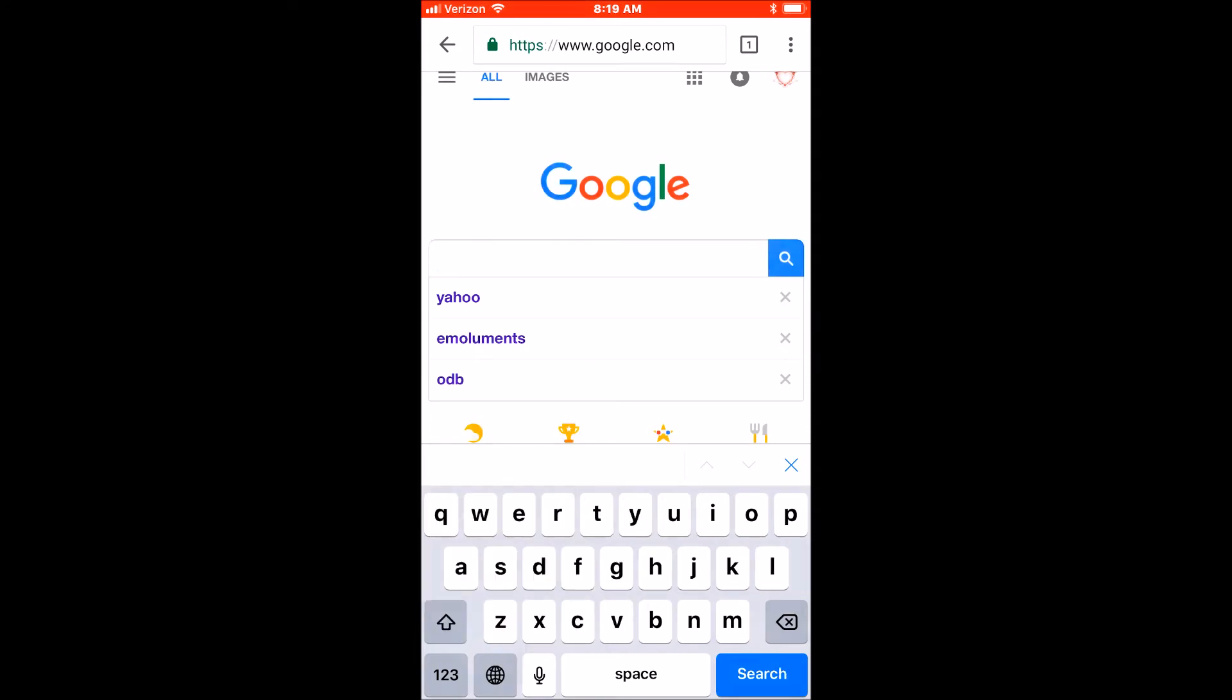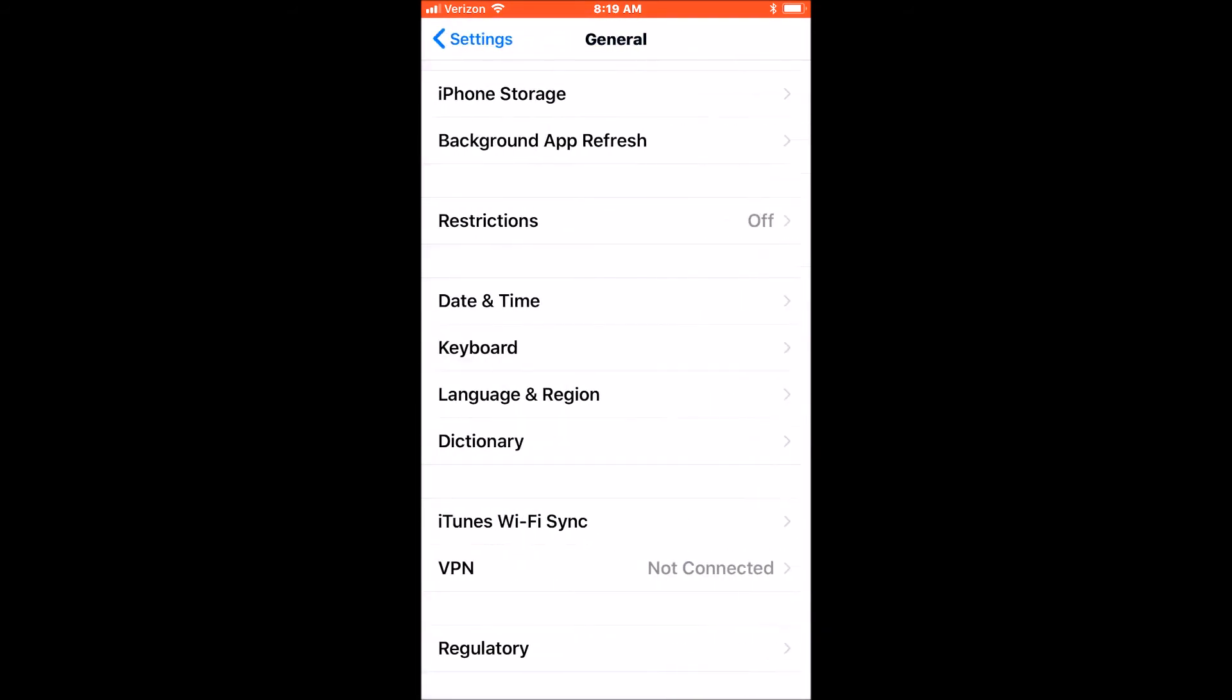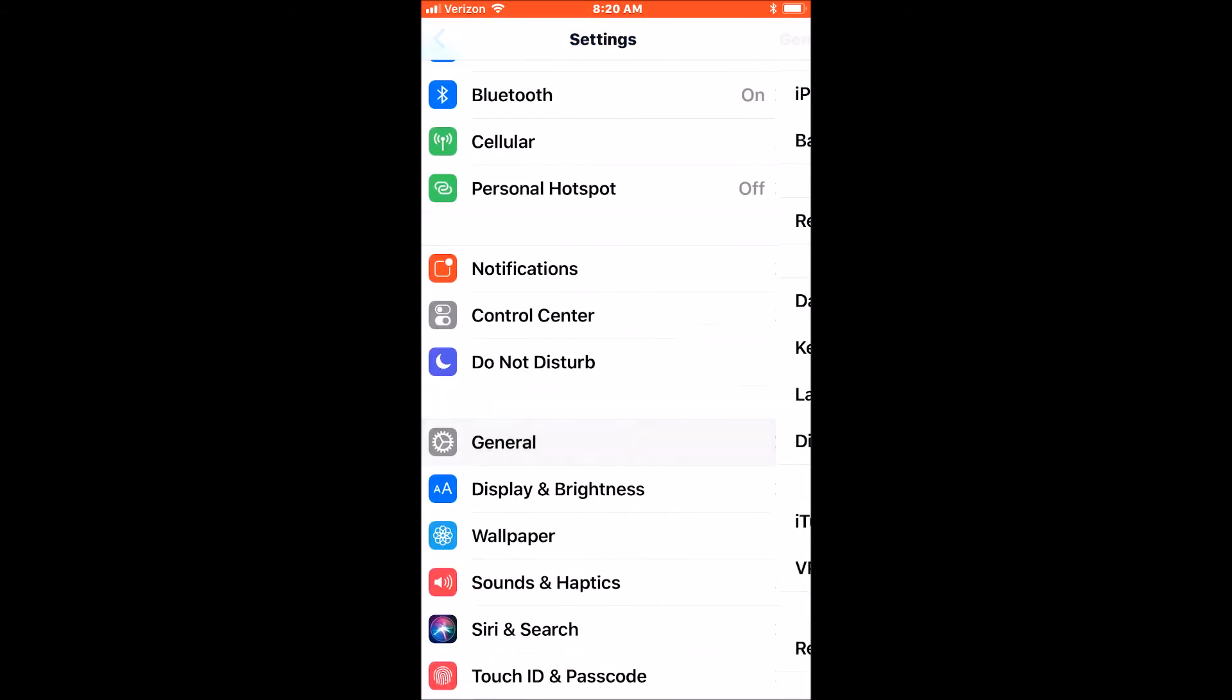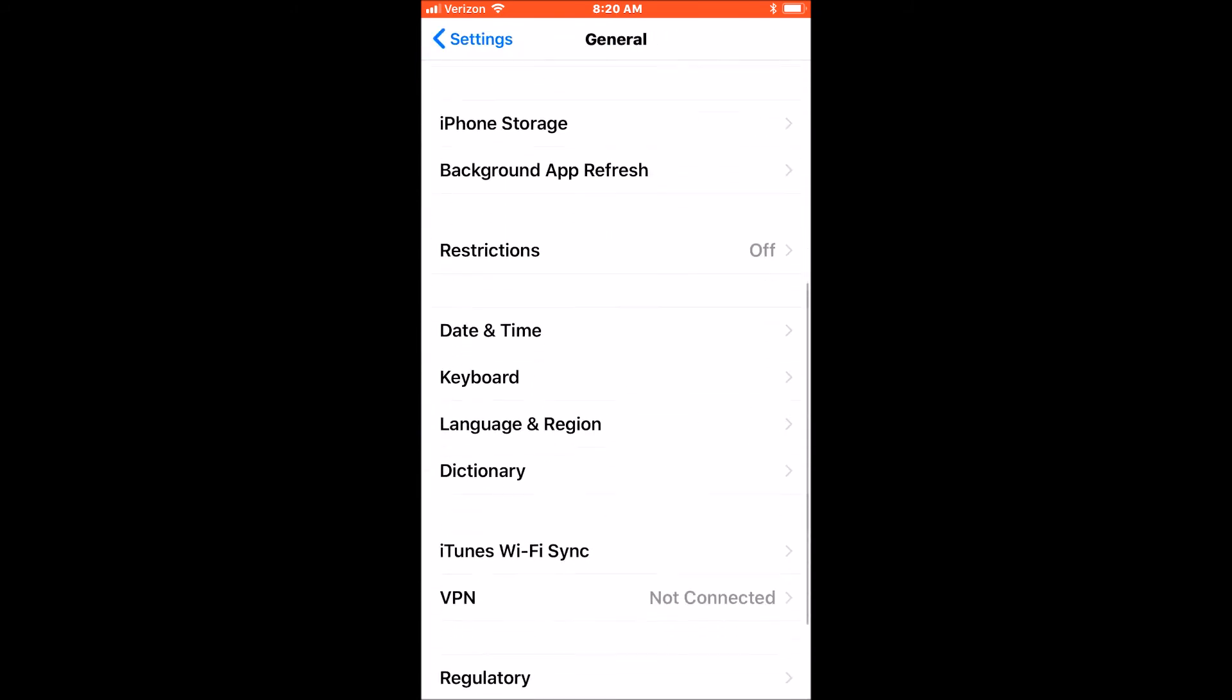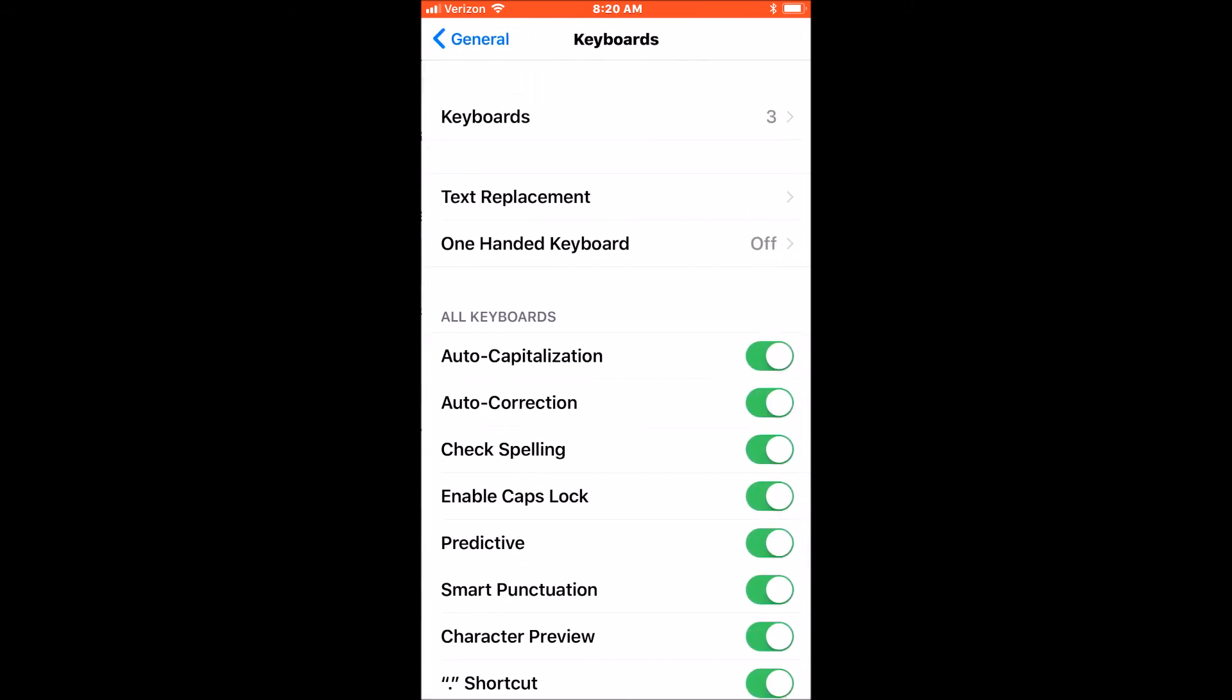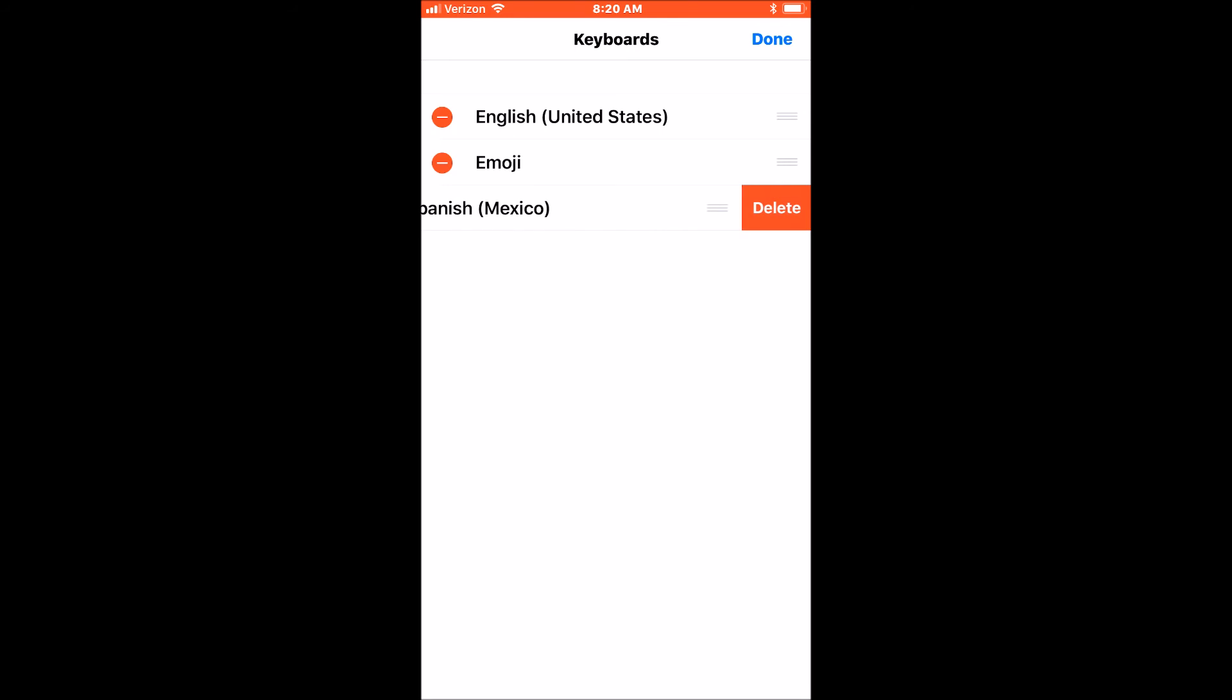And now to delete a language, you would just go back in the settings. From the settings home screen, you would go to General, Keyboard. Now I have three. I could press Edit at the top right and just delete my keyboard.